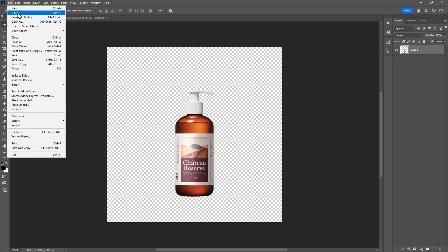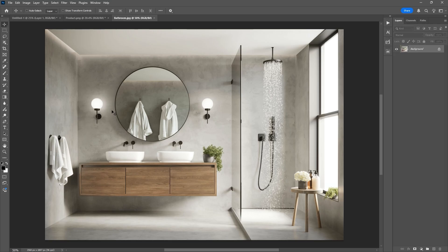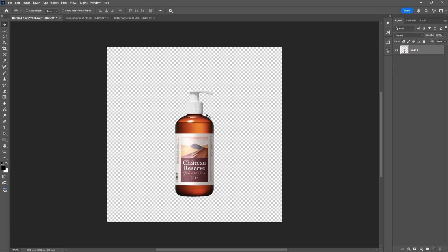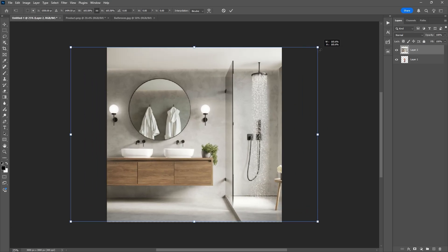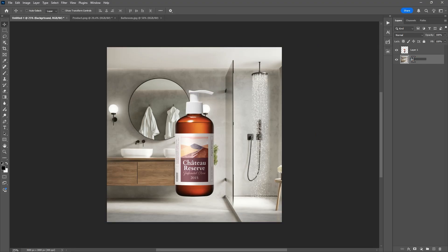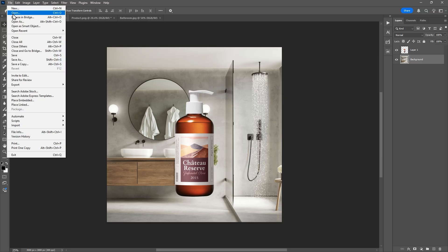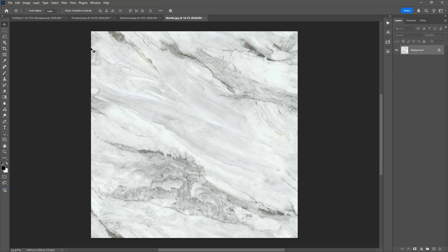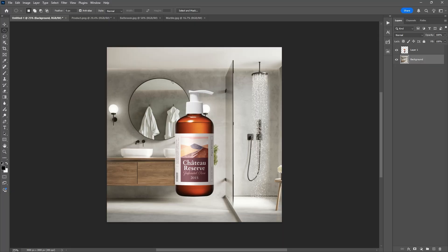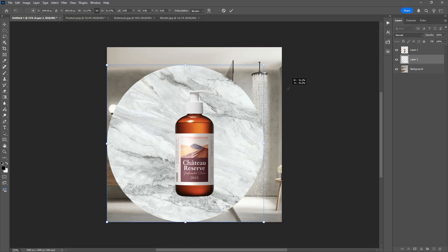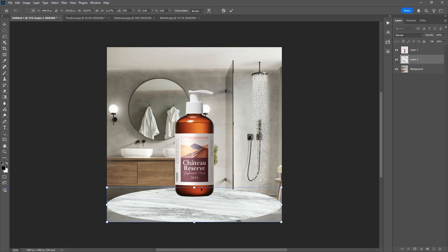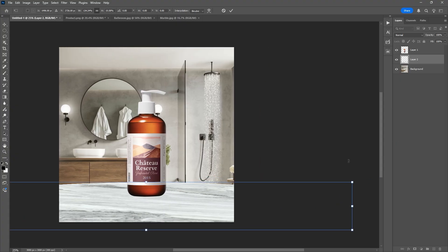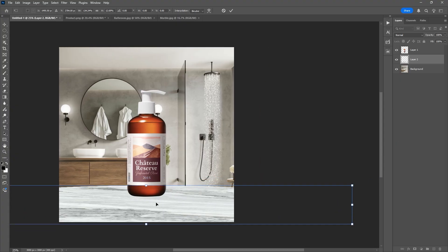Next, let's add a background. I've selected a suitable bathroom background image — copy and paste it in, then drag the layer below the product layer. Now let's make this product sit on a marble table surface. I've already downloaded a marble texture. Using the Elliptical Marquee tool, I'll draw a perfect circle to act as a round tabletop, paste it into our canvas, scale it down and position it. I'm adjusting the perspective to match the product — the table should be slightly flat, not too angled.